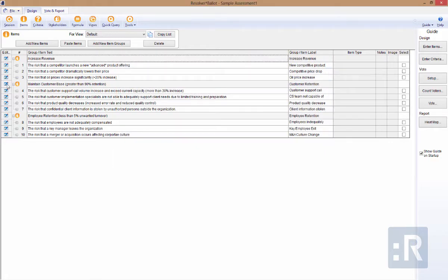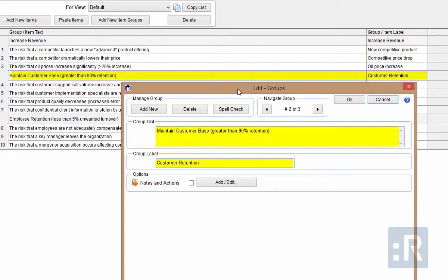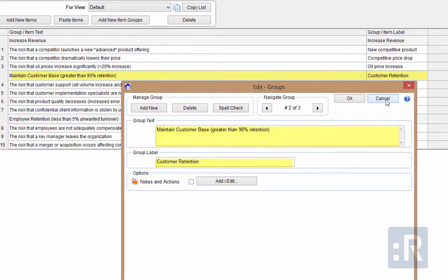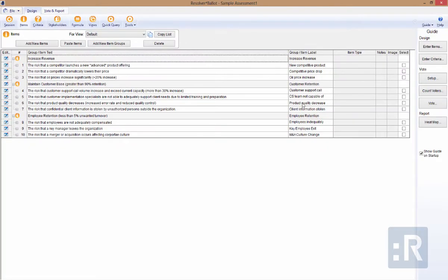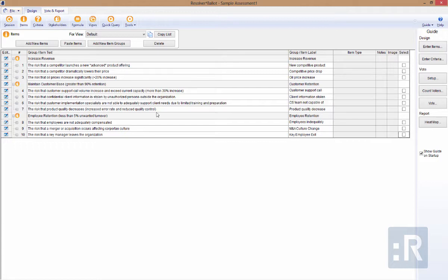New item groups allow you to add structure to categorize and group your items. After items have been added, you can click and drag to reorder the list if required — this change will also be reflected within the vote and report screens during the actual session. You can also add multiple items at once by copying an existing ordered list from Word, Excel, or other text editors, then clicking the Paste Items button at the top of the screen. Pasted items will appear at the bottom of the list and can be clicked and dragged into the appropriate order as needed.